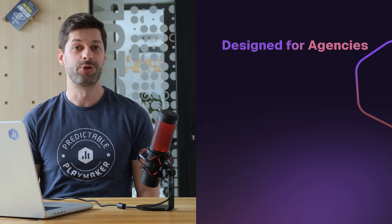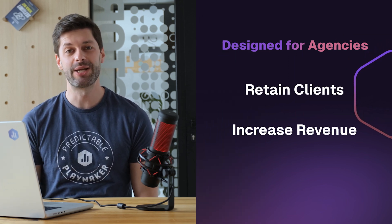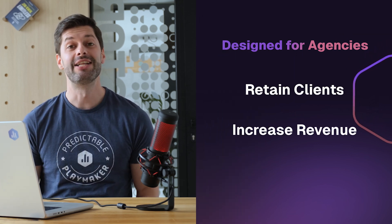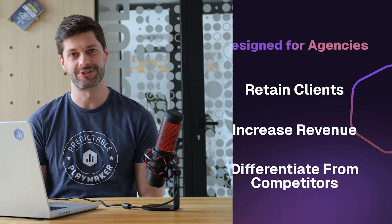Designed with agencies in mind, it will help you to retain clients, to make more money, and to differentiate yourself from competitors.